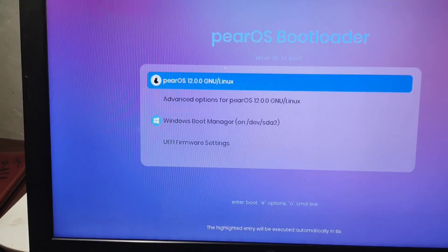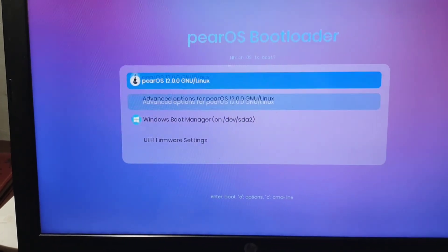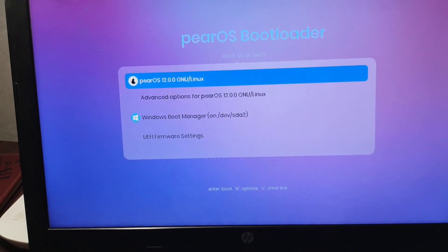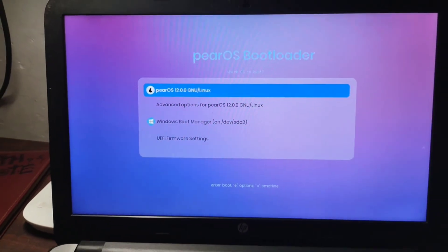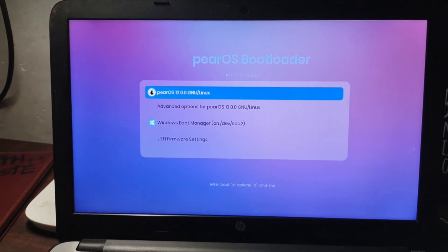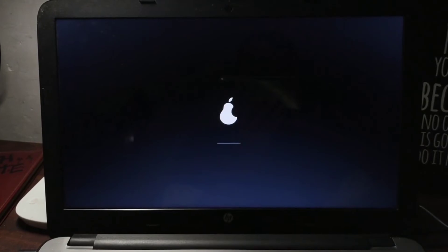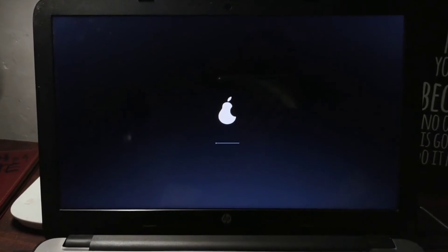Press Reboot and then Done, and your computer will restart. You will get a boot screen where you can choose either Pear OS or Windows. You will see this screen every time your computer restarts, giving you the option to choose between the two operating systems. Now you will be booted into Pear OS.